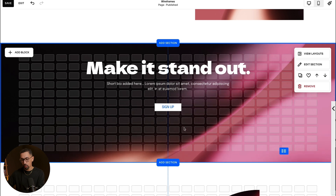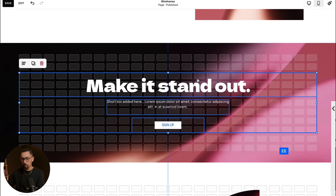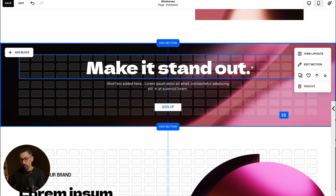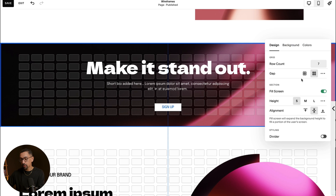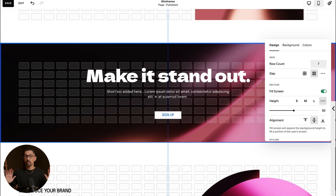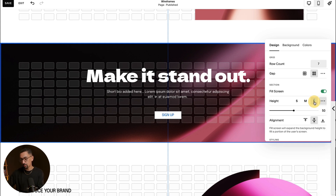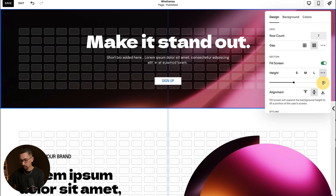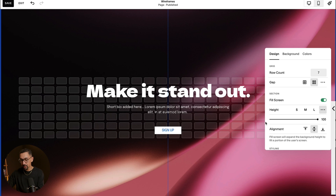If you want the section to take up more real estate on the screen, hit Edit Section and work with the Section Height. There are S, M, and L presets — small, medium, and large — and you can customize it. I'll change it to 50, which is basically the view height: whatever the screen size, the section takes up 50% of it. If I change it to 100, it fills the screen completely. You can also set it manually to any value that way.